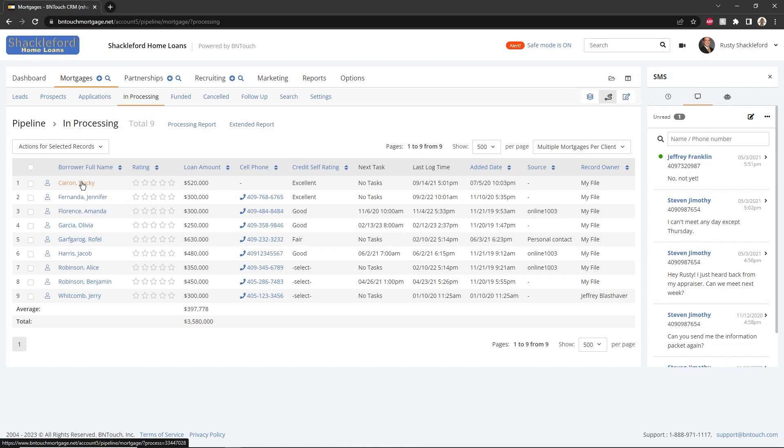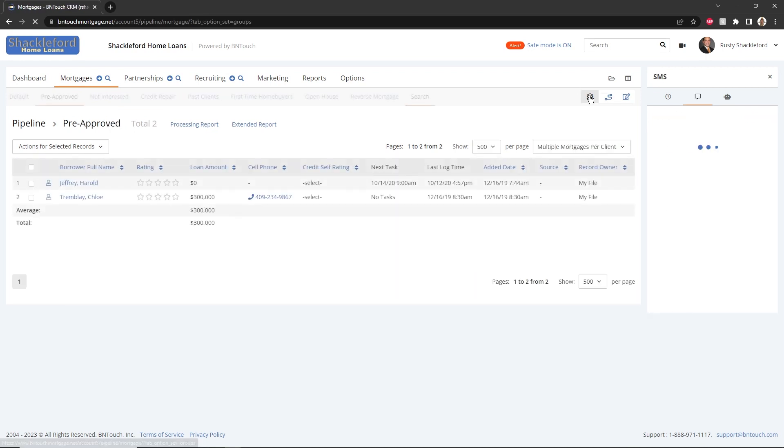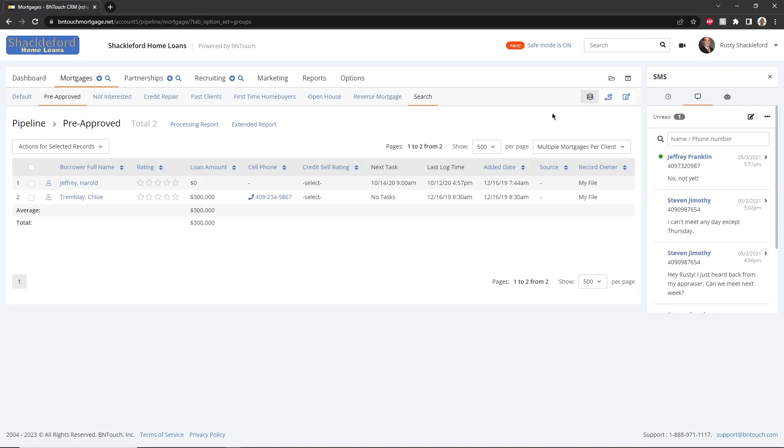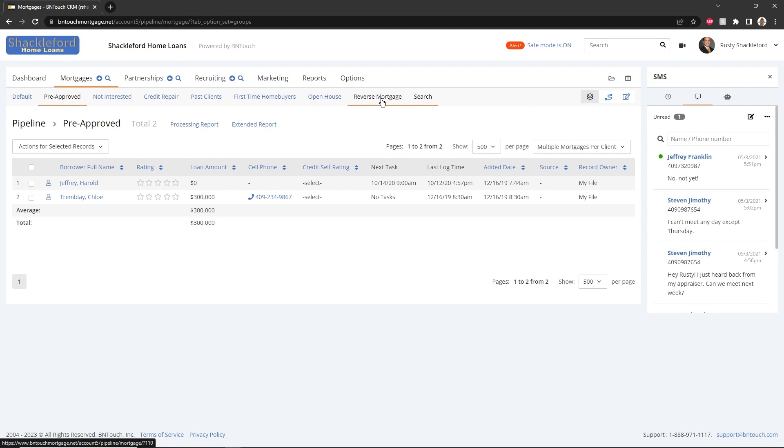Alternatively, you can view borrower records according to customized groups using the group view. Instead of listing records by status in the mortgage pipeline, this view will display records organized into various groups. Clicking any of the group names will show all borrower records that have been added to that group. Your loans will still be in the appropriate marketing sequence. The group is an added modifier for your company's organizational purposes.